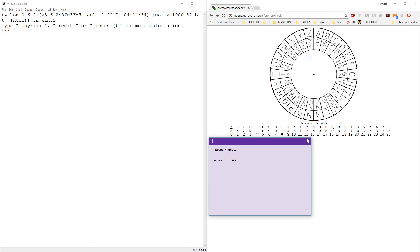It's worth explaining what a polyalphabetic cipher is. Essentially you have a password, each letter of which represents a different shift. So for example if we set our password as 'snake', that password is essentially five different shifts. The first is S, which is 18. The second is N, which is 13. The next is A, which is 0. Then K, which is 10. And E, which is 4.